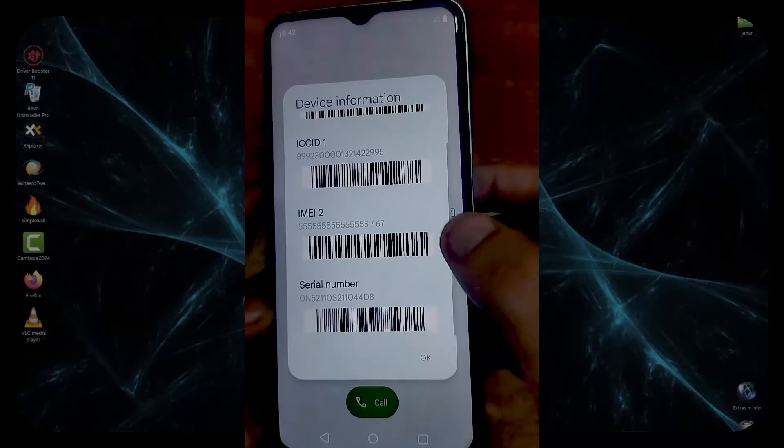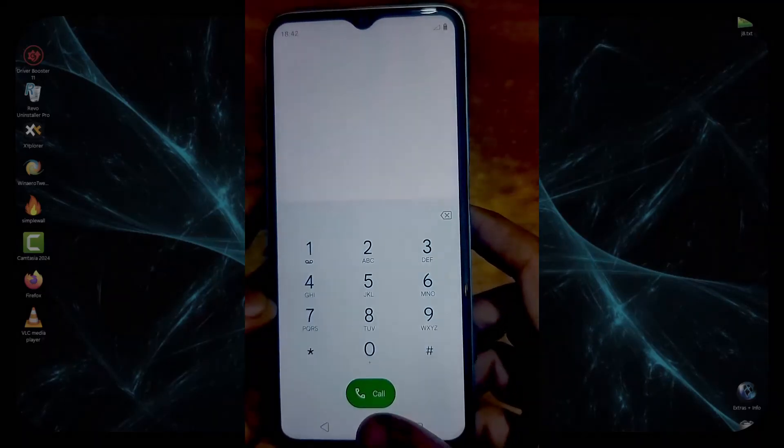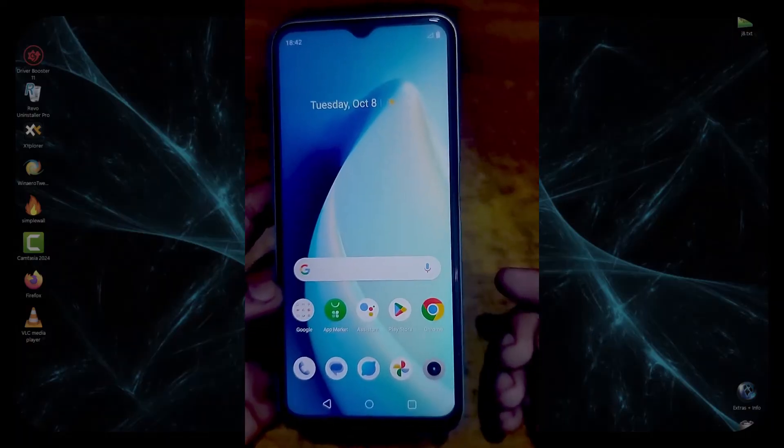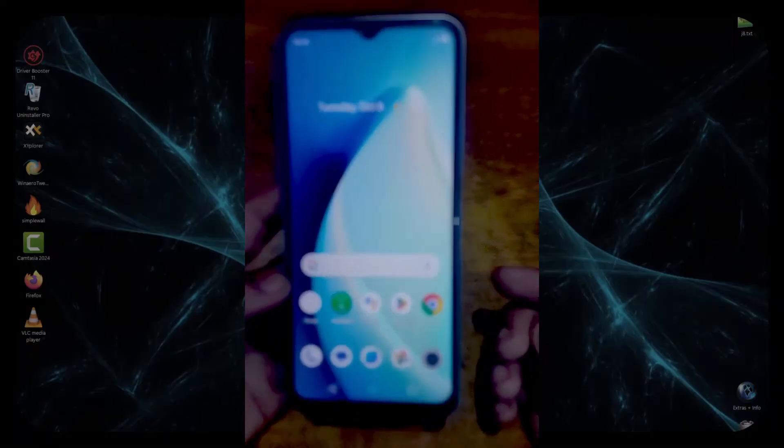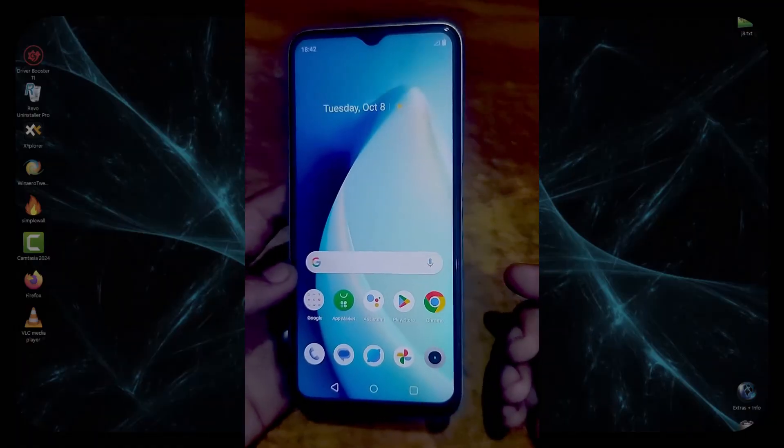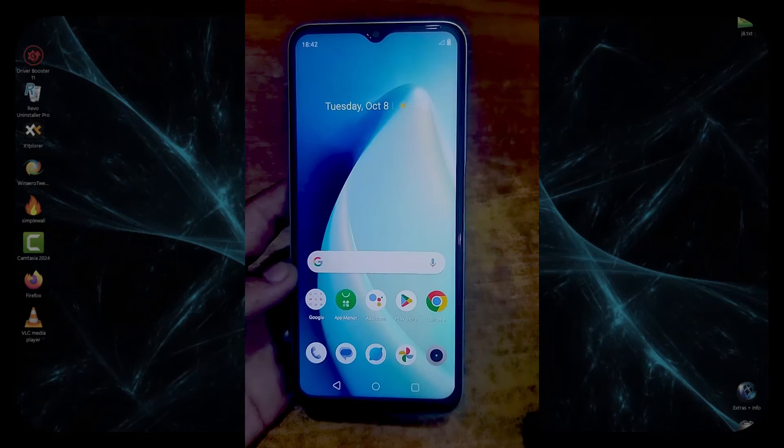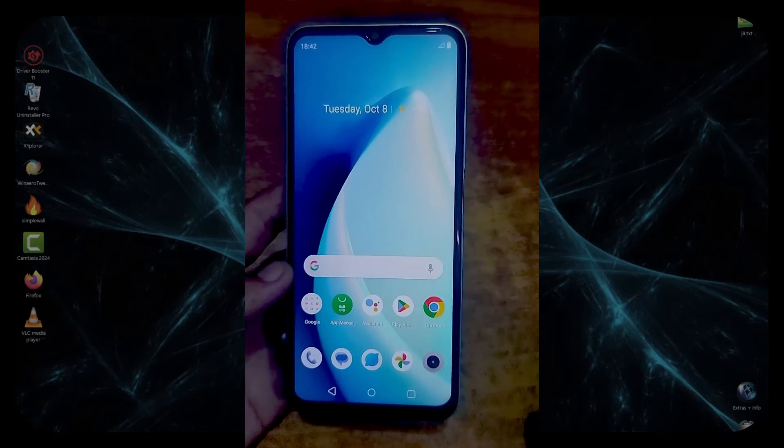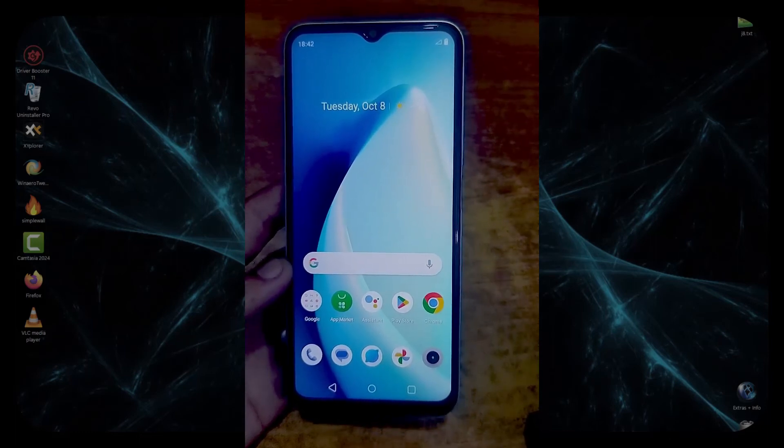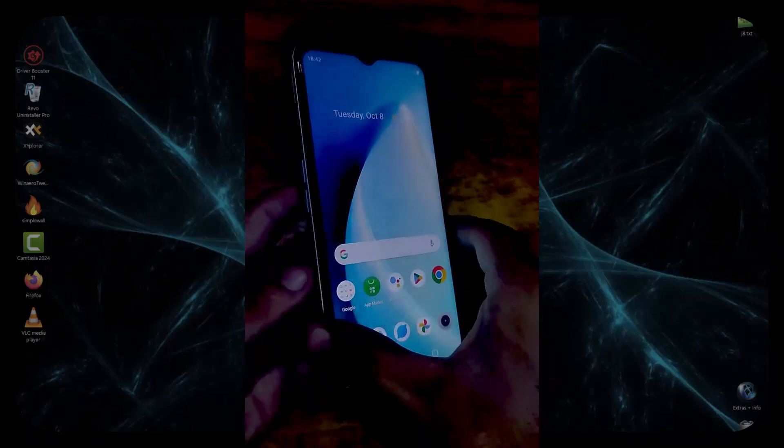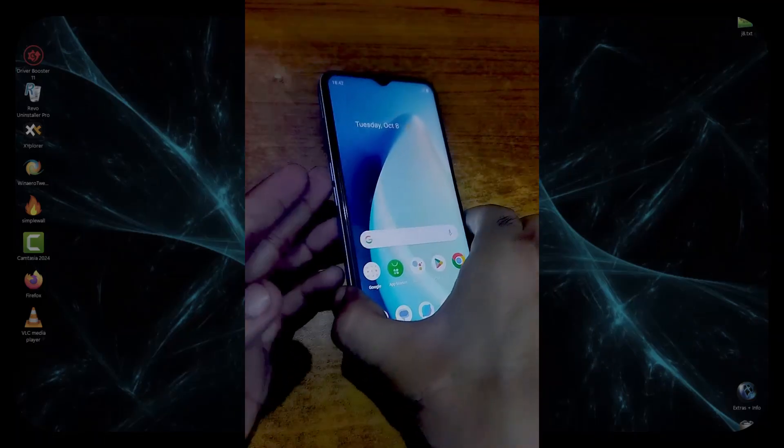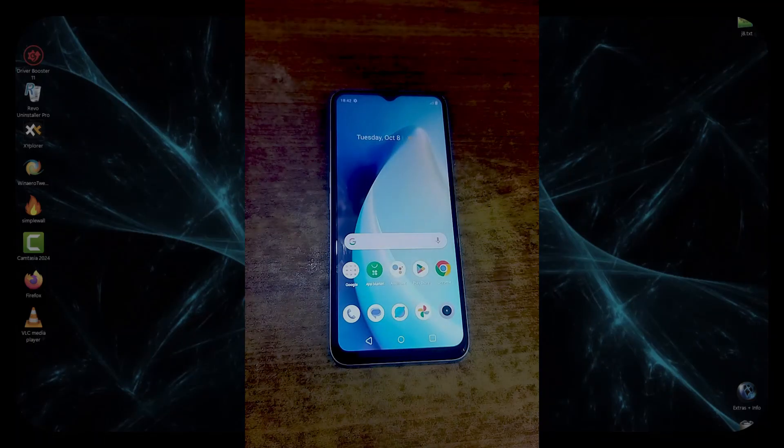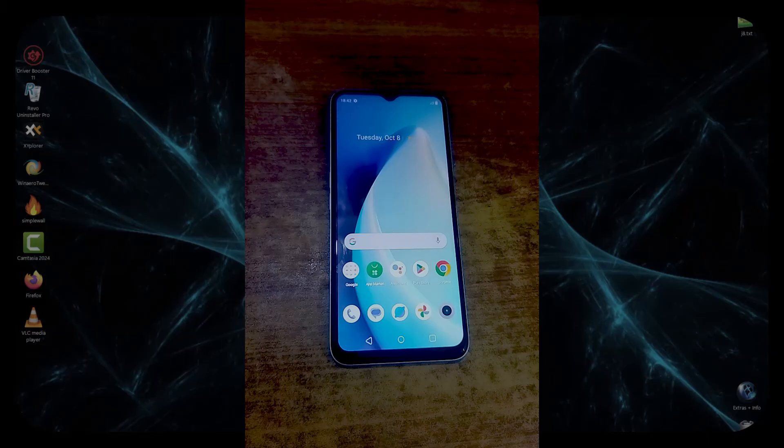This was all for demonstration purposes. You must put the original IMEIs that are printed on the box of the phone. Pro tip: this method and software also works on other SPD and Unisoc based chipsets, so you may try this software on other SPD and Unisoc chips too.